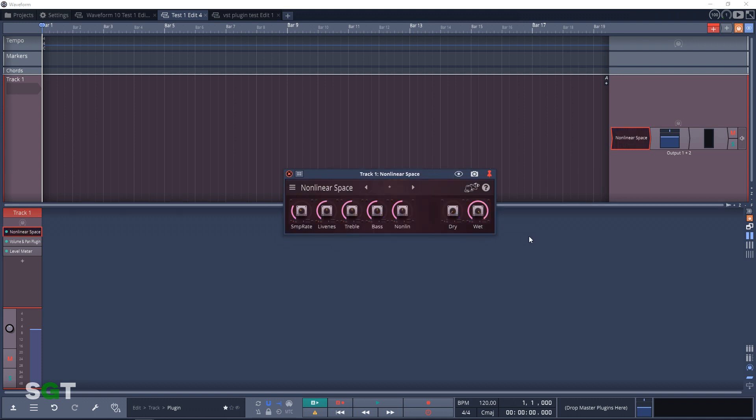Next up we have the Reverb section and there's only one plugin here. It's called Non-Linear Space. This is an acoustic space simulation with Reverb filter controls.